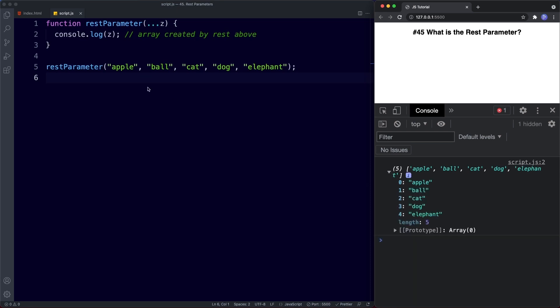Apple has an index value of zero, all the way through to elephant which has an index value of four. To clarify: the spread operator pulls out information from objects and arrays, whereas the rest parameter takes a list of values and puts them into an array. So they kind of do the opposite thing.